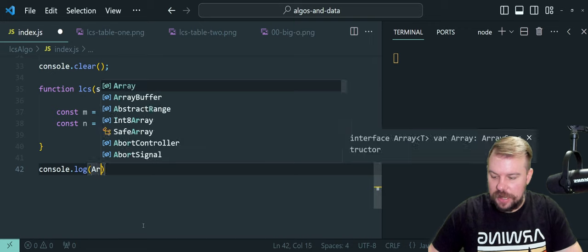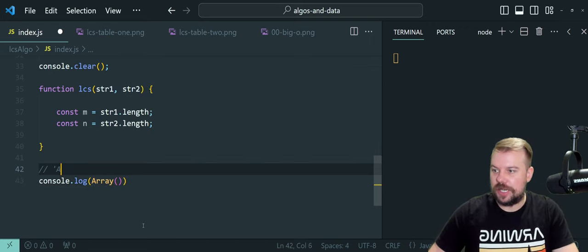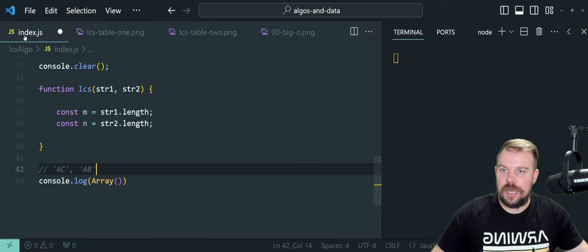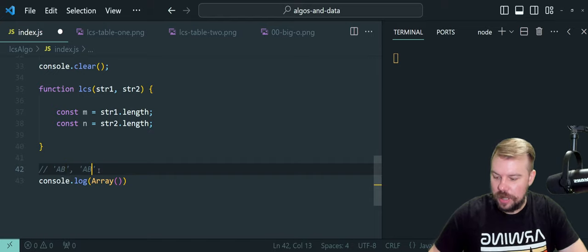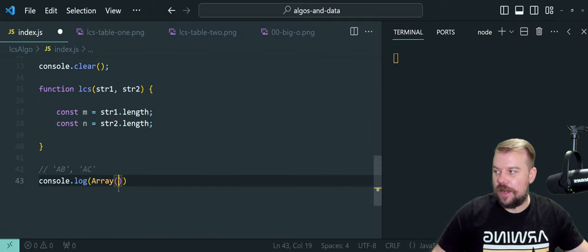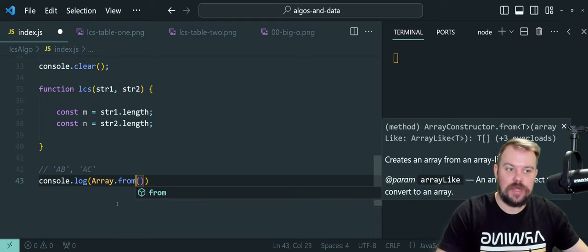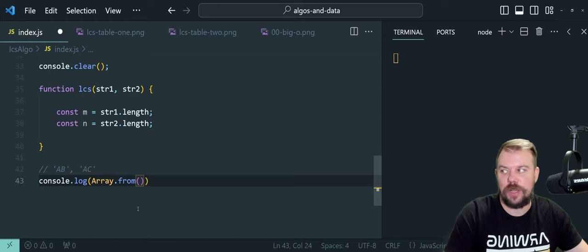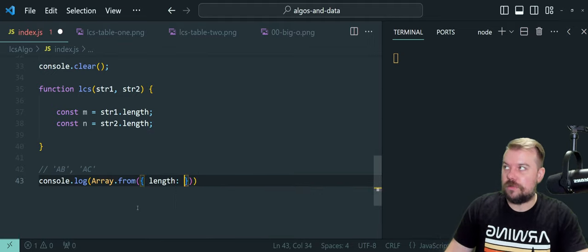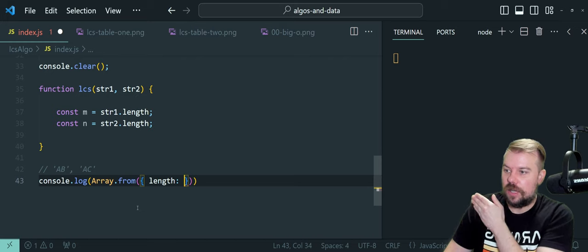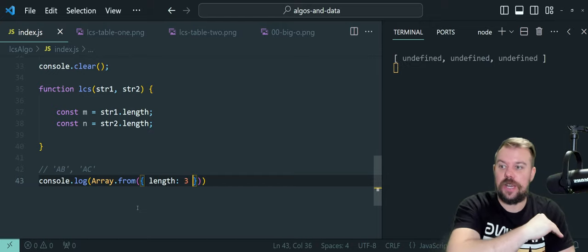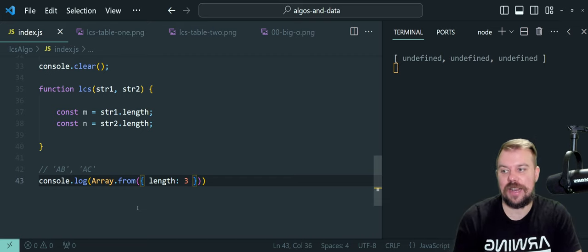Next, we're going to do some array work. I'll show you how this works before I make the variable and console log it so we can visualize the table being built. Let's say we have two strings just like in the simple example — AC and AB. We need a three-by-three two-dimensional array. We use Array.from, which creates an array-like object where we can specify its length. We give it an object and tell it how long it's going to be — string one length plus one, which is three. There is our three-wide array of undefined.